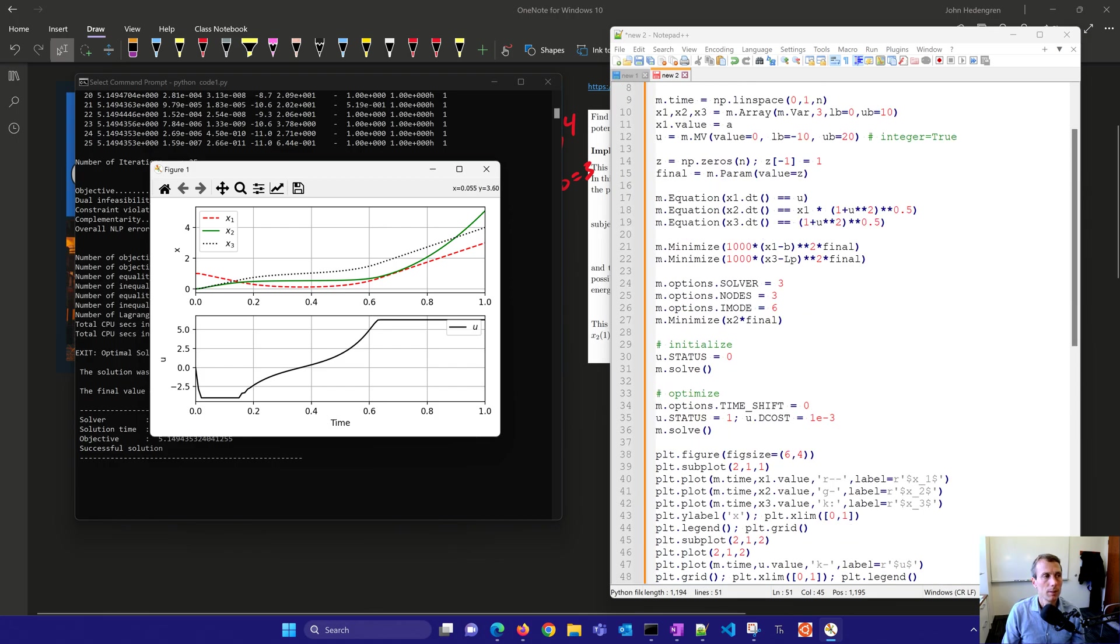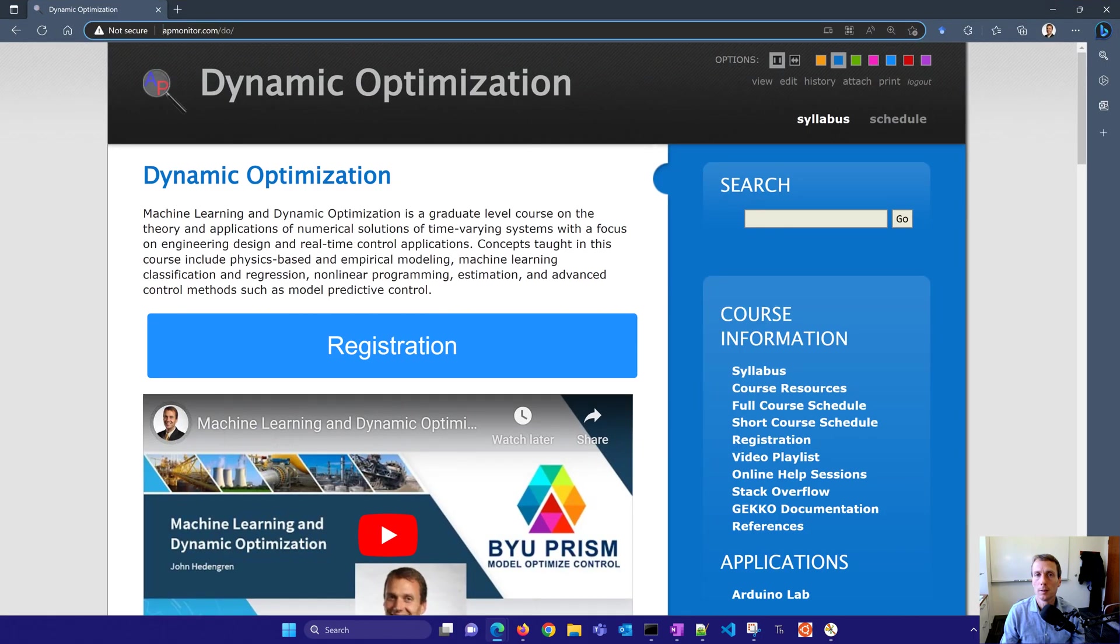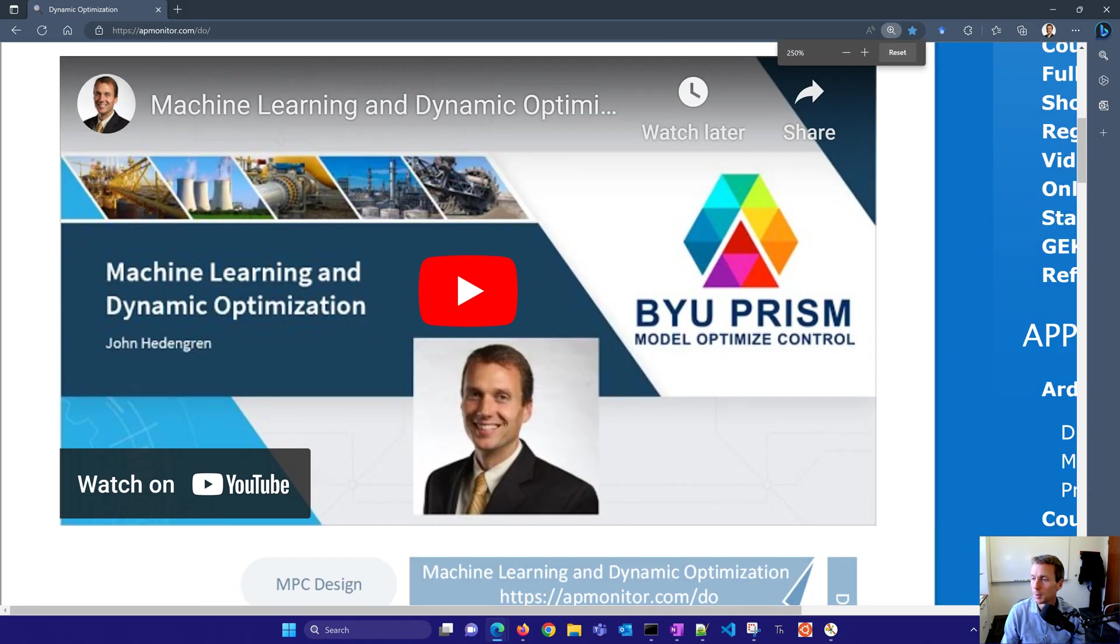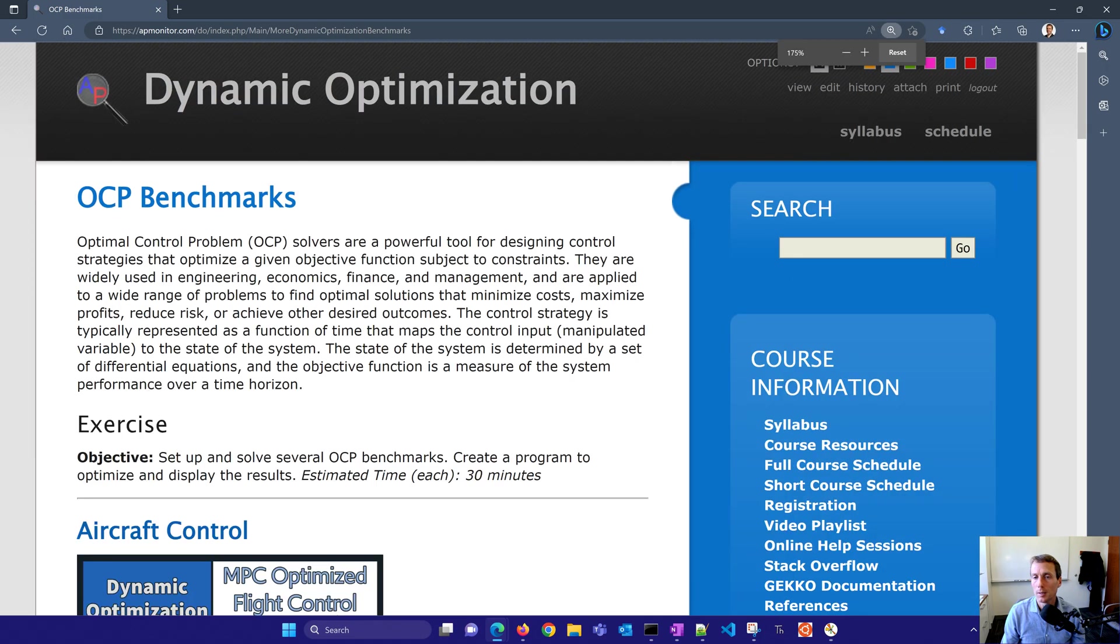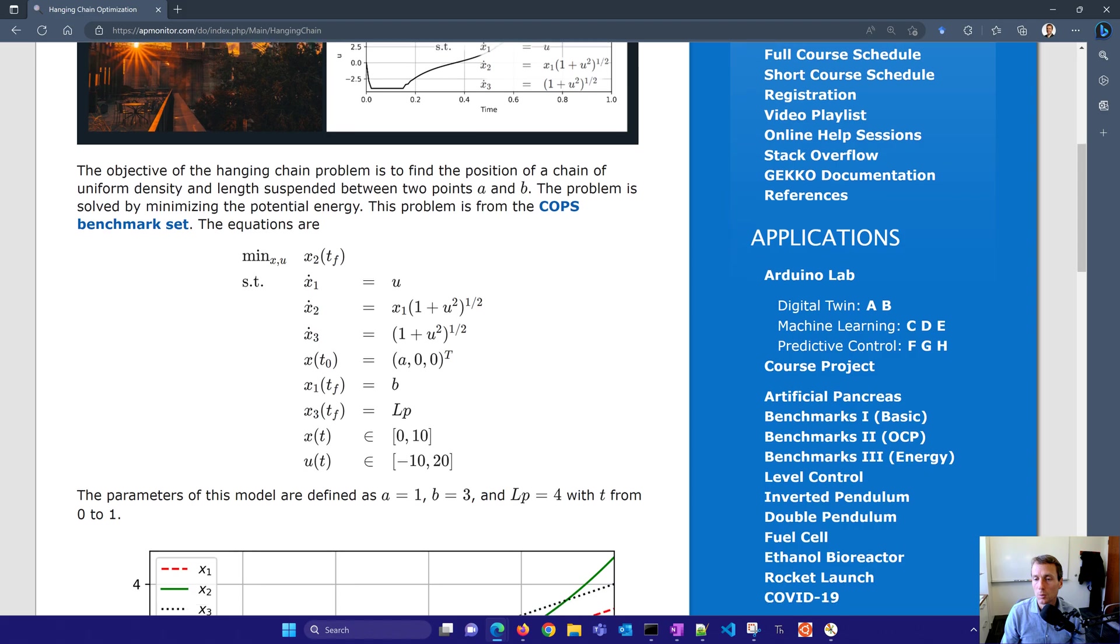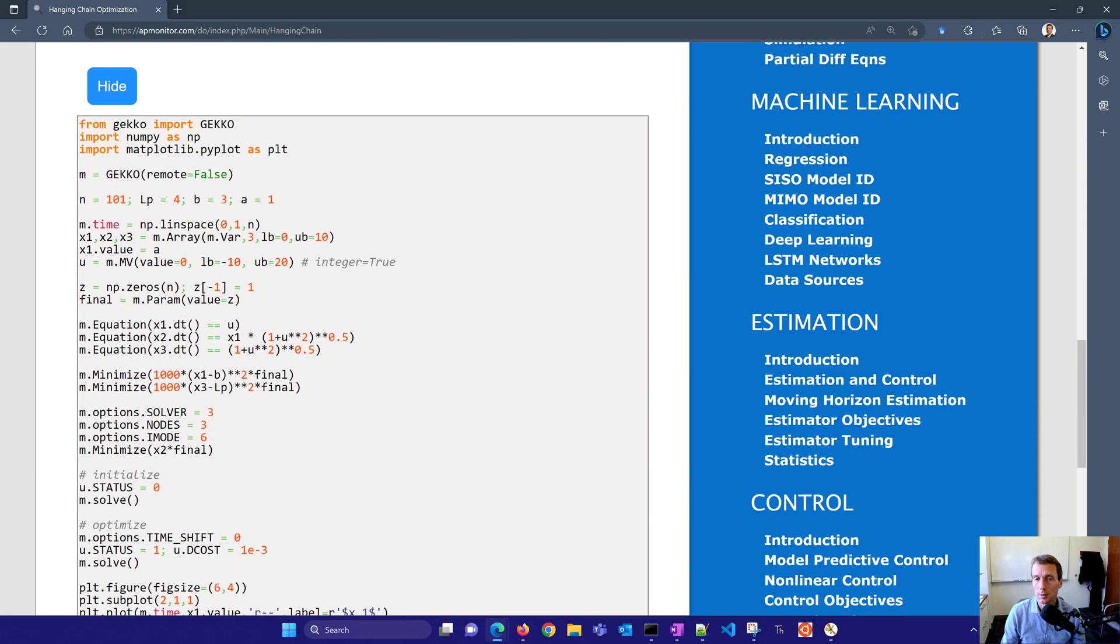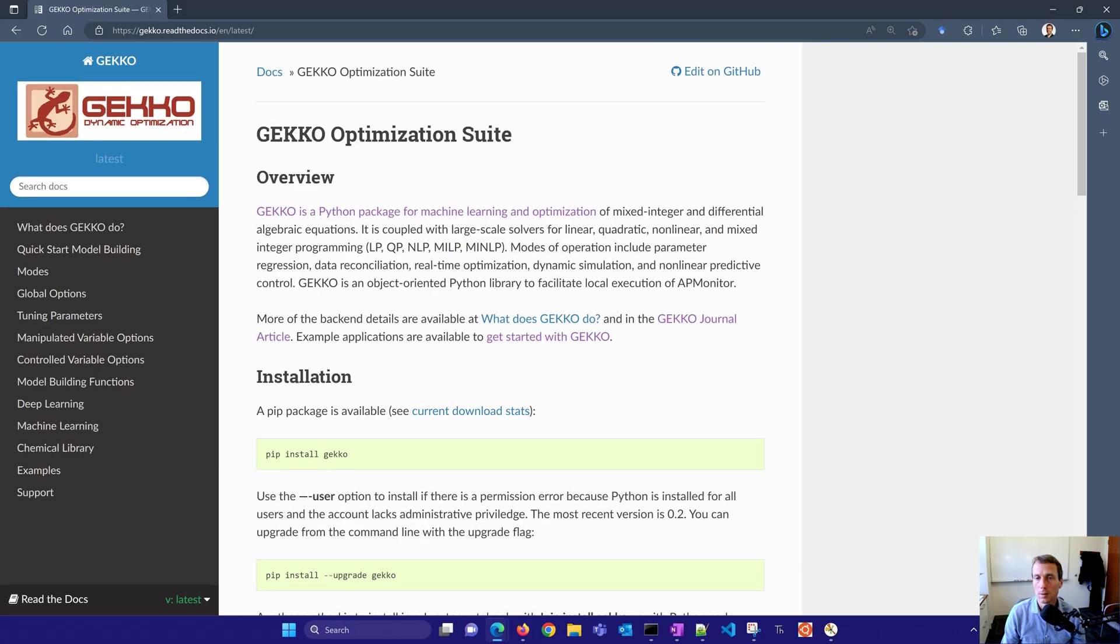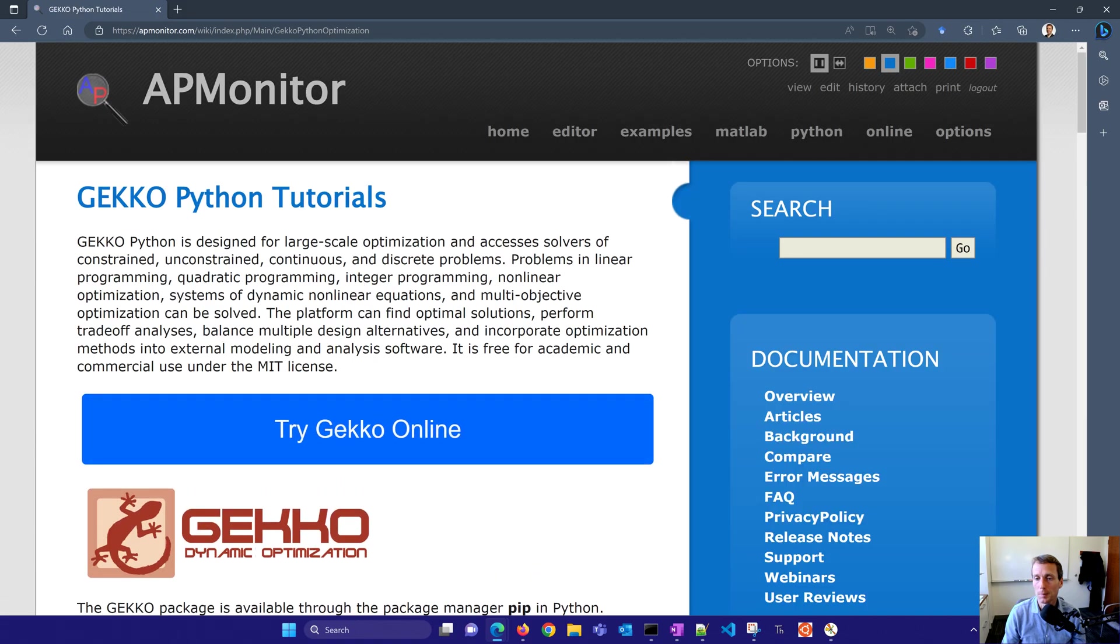I'll put all of this information onto the course website, and that is going to be at apmonitor.com slash do. This one is going to be listed under these benchmarks here on the very right. So this optimal control problems benchmarks too. And if you go down, you'll see a number of different benchmark problems. The hanging chain problem is listed right here. And this will give the equations and a sample solution, also with the chain source as well. And there's a little bit more information about Gecko optimization suite, where here's the documentation, or if you'd like to pip install Gecko.